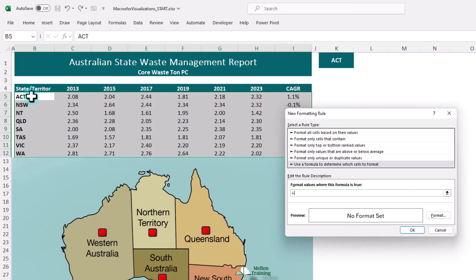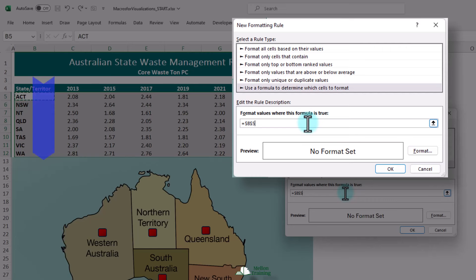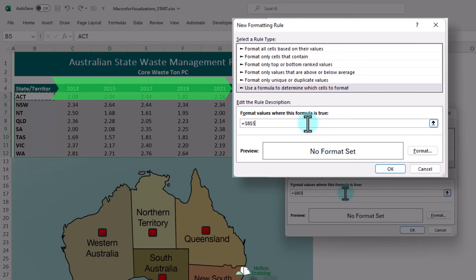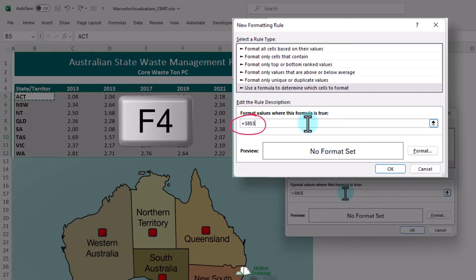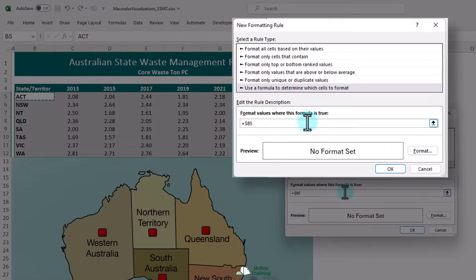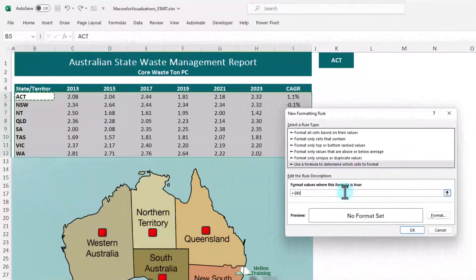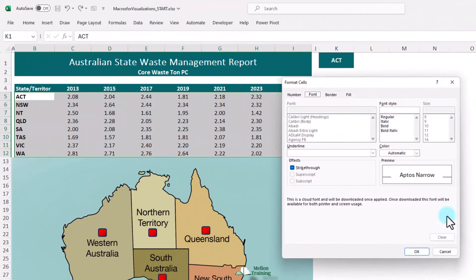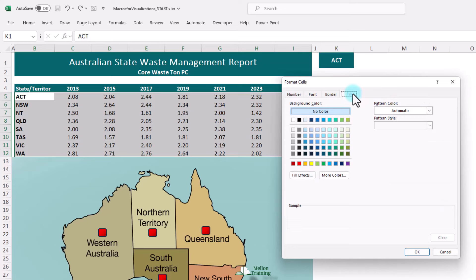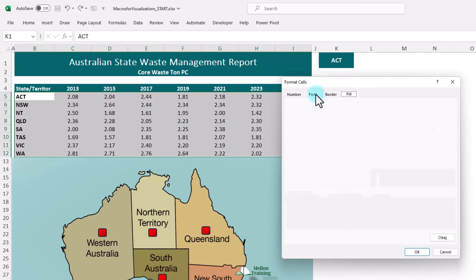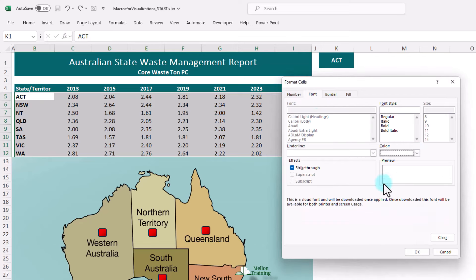We're going to click on the first state, and we want to see that it's equal to K1, but you'll notice it's put those dollars on again. As it goes down evaluating the states, we do want it to change, but as it goes across, we need it to keep referring back to column B. So we're going to press our F4 function key twice, so we still have the dollar in front of the B. That's what you need to fully understand the differences between relative and absolute references. We're then going to type equals and check if it's equal to K1. Now we need to add a format — let's make it light blue from the fill tab, and from the font tab we will change our font color to white. Then say OK and OK.